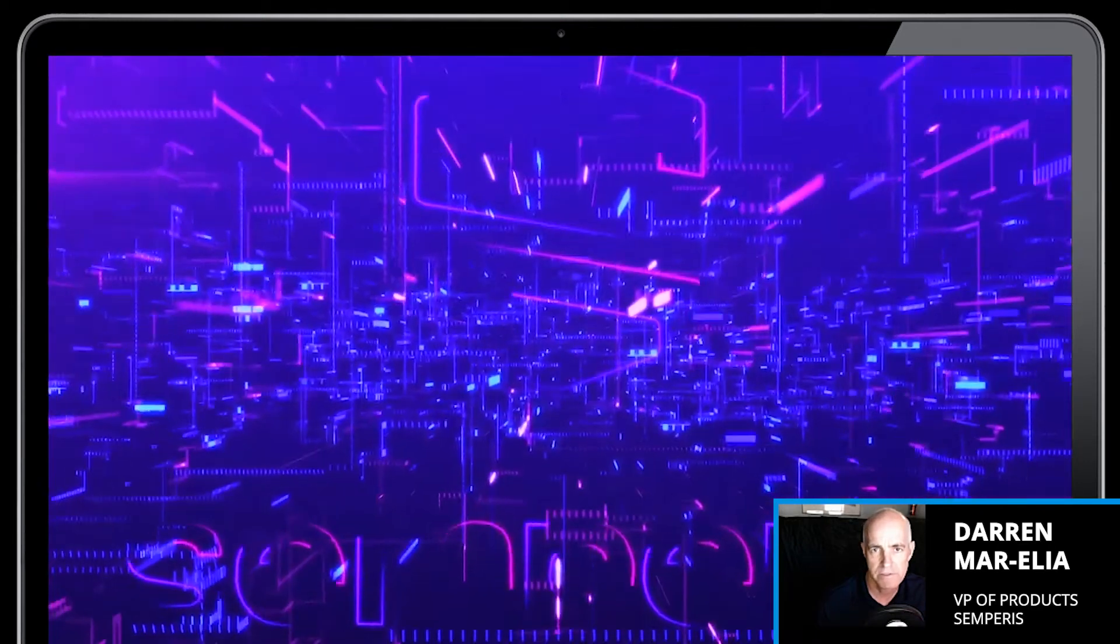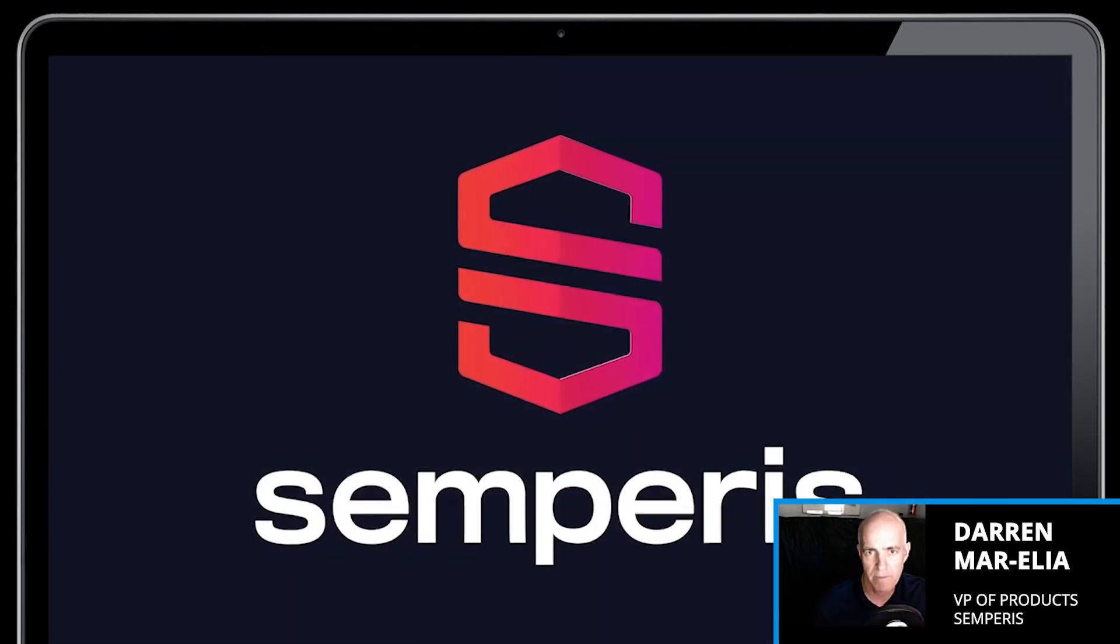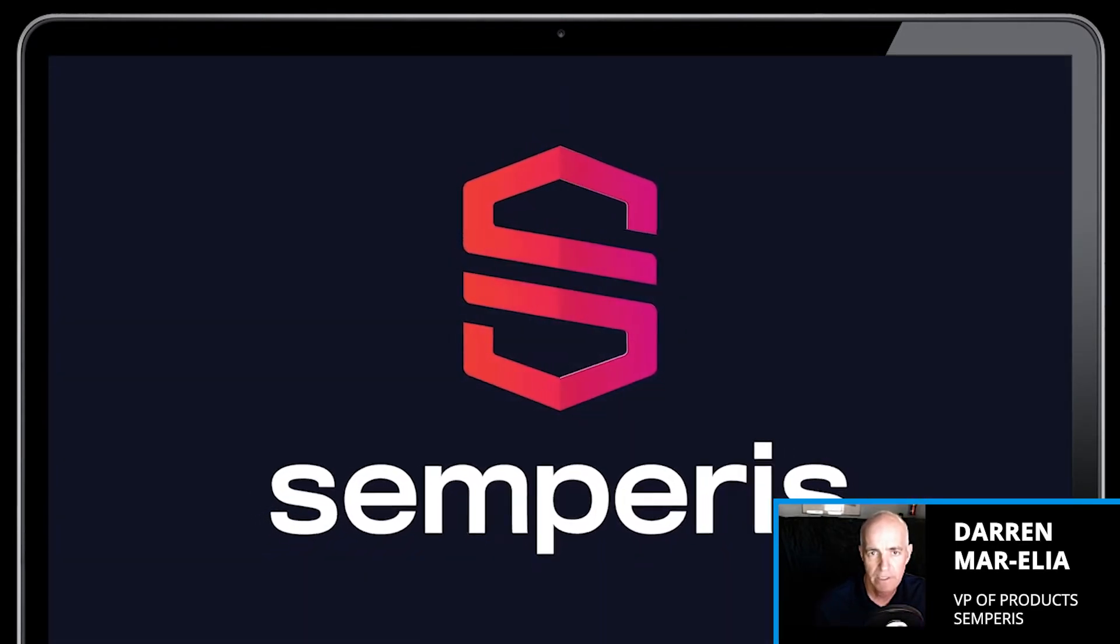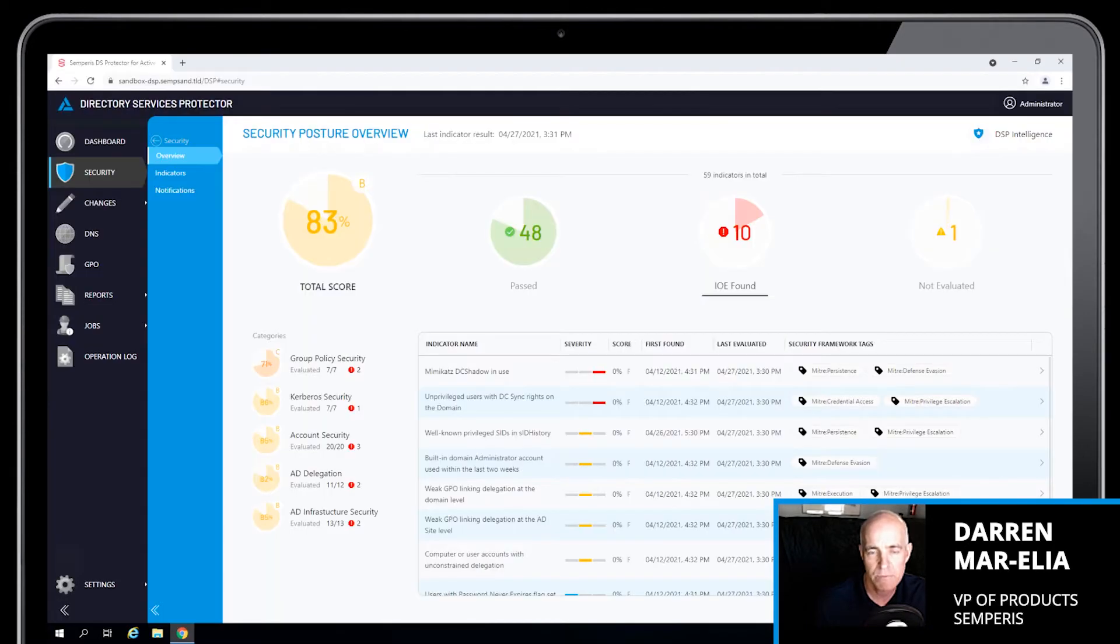Hey everyone, this is Darren Marlea, VP of Products at Semperis.